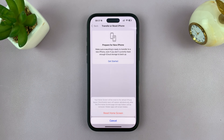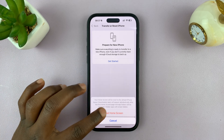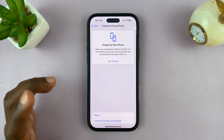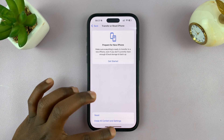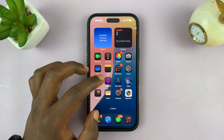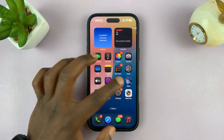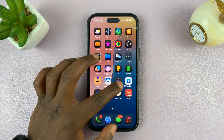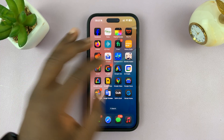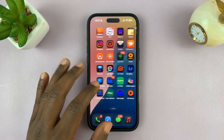So basically, when you confirm by tapping on Reset Home Screen, all your downloaded apps are going to be organized or arranged in alphabetical order, as you can see.